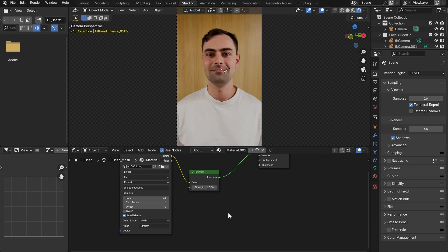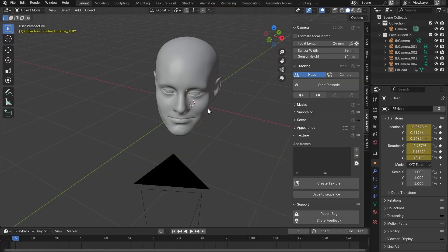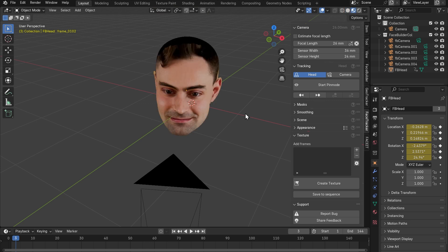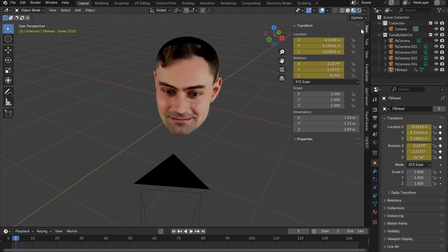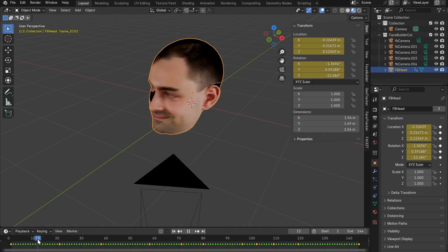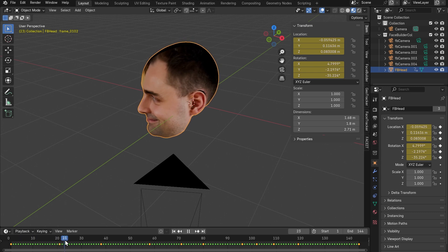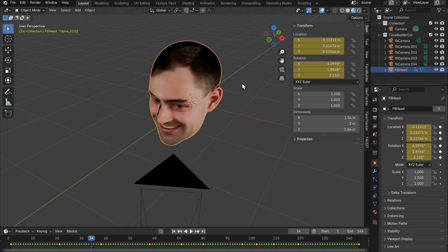And now the fun part. Let's explore the ways of reshaping our animated and textured 3D face. Let's go back to layout and switch to material preview. What's important to know here is that while the head motion is represented by the XYZ translation of the 3D model, the facial animation is essentially the change of the model's shape from one frame to another.